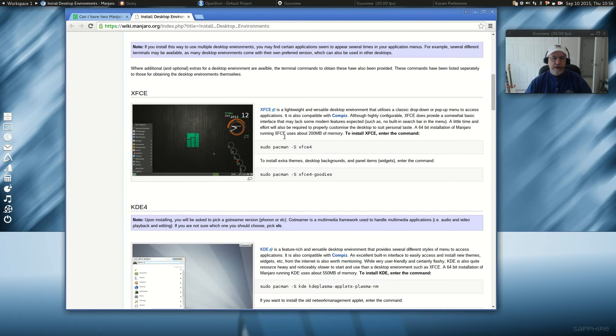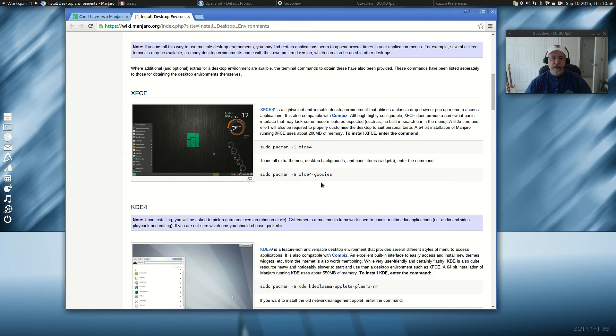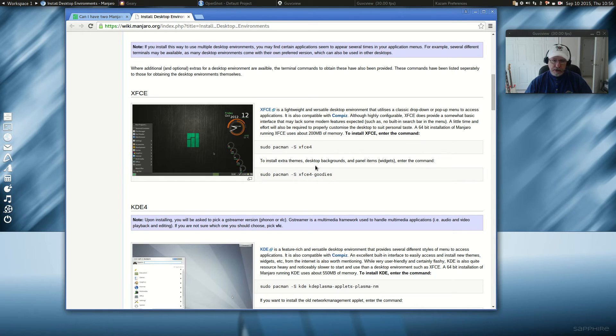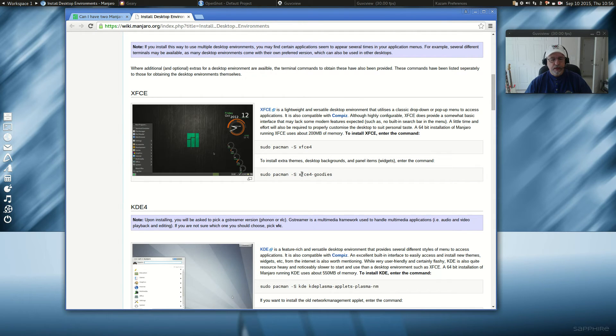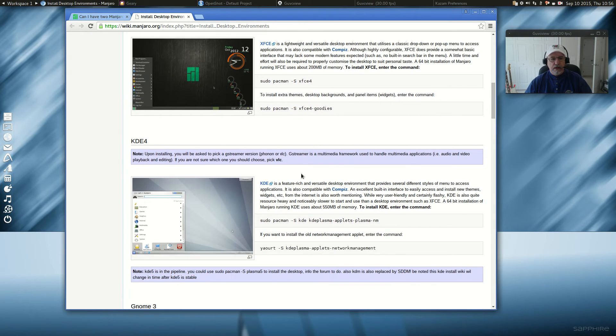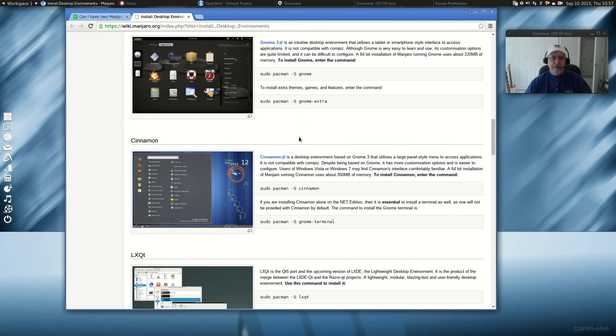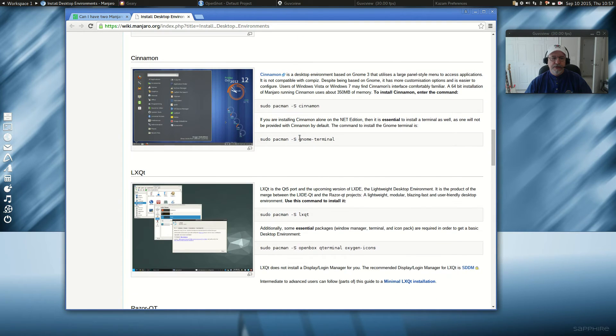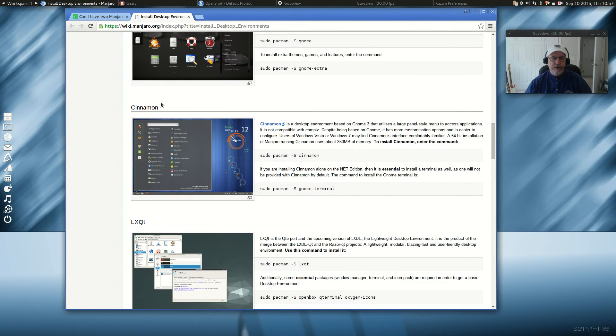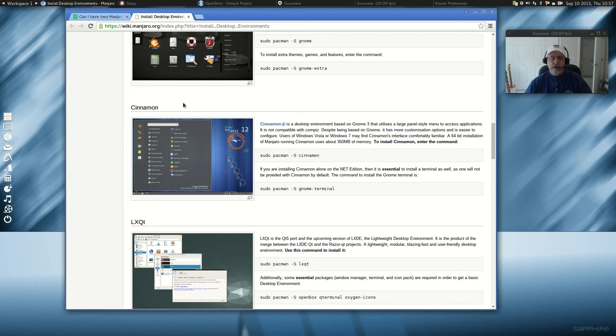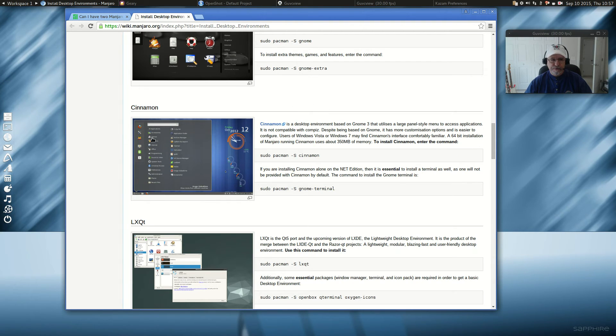So I went ahead and installed XFCE. I used the XFCE install command. And I also added the goodies, which are a lot of extra themes, desktop backgrounds. It really makes it complete. I'm not a big fan of KDE. So I'm going to leave that alone. Also not a big fan of GNOME. But Cinnamon is something that when moving from Windows, Cinnamon kind of makes the transition easier. And so what I'm going to do, I'm going to install that.